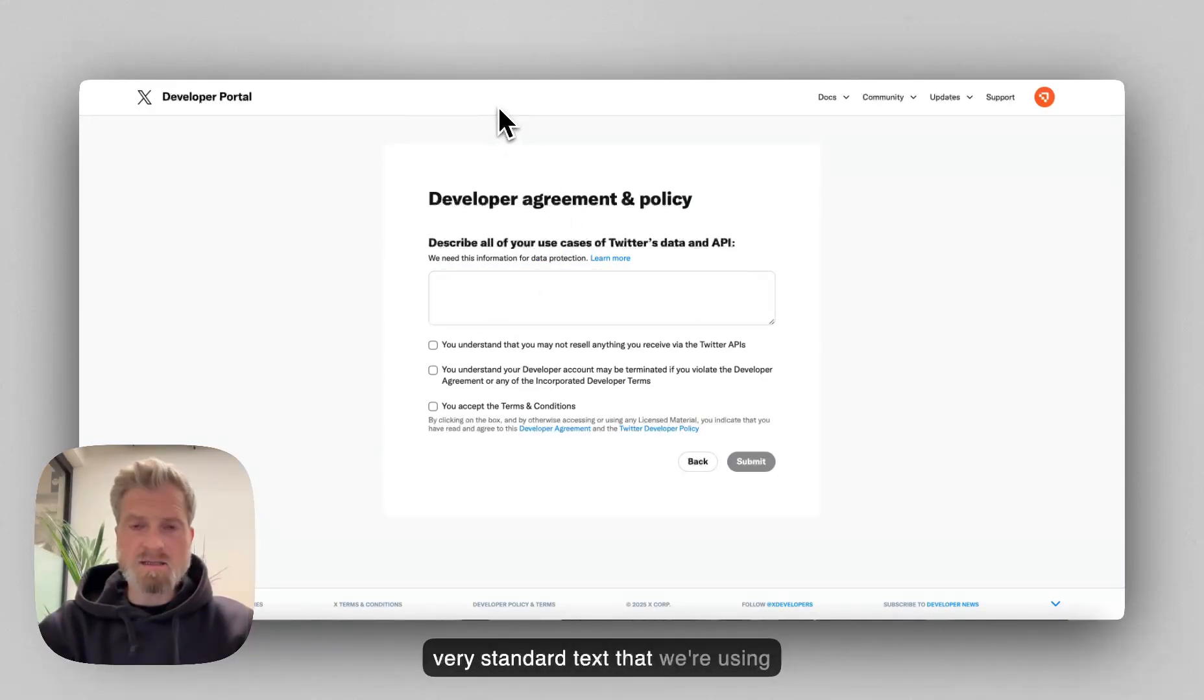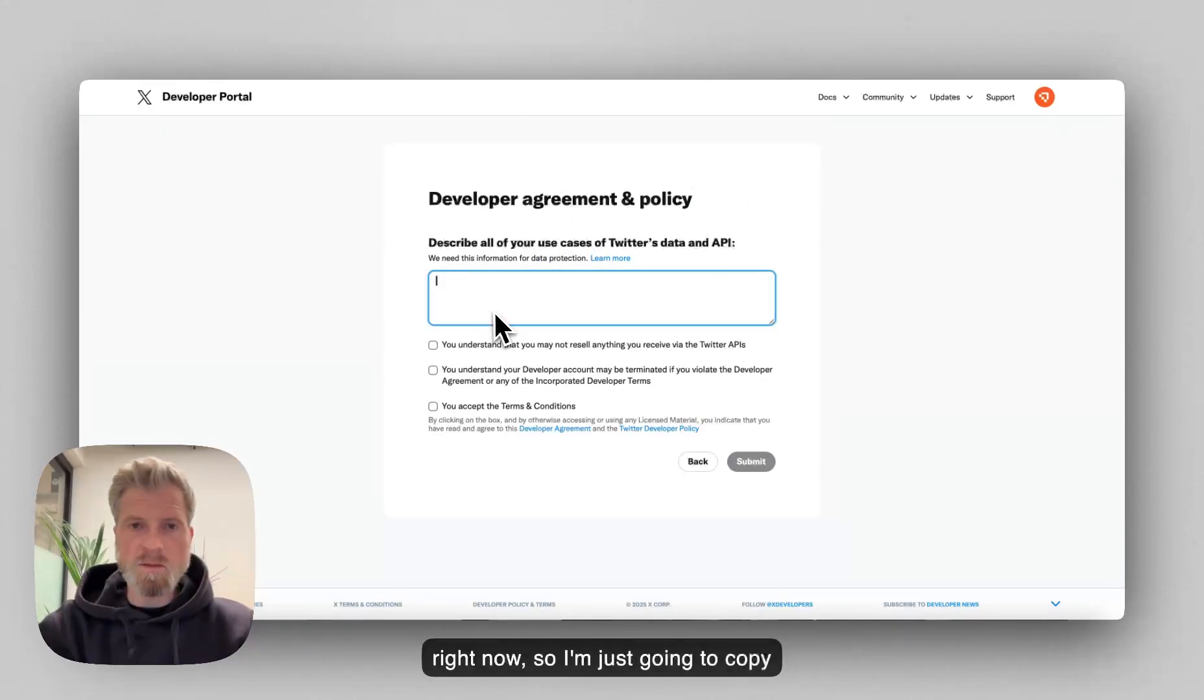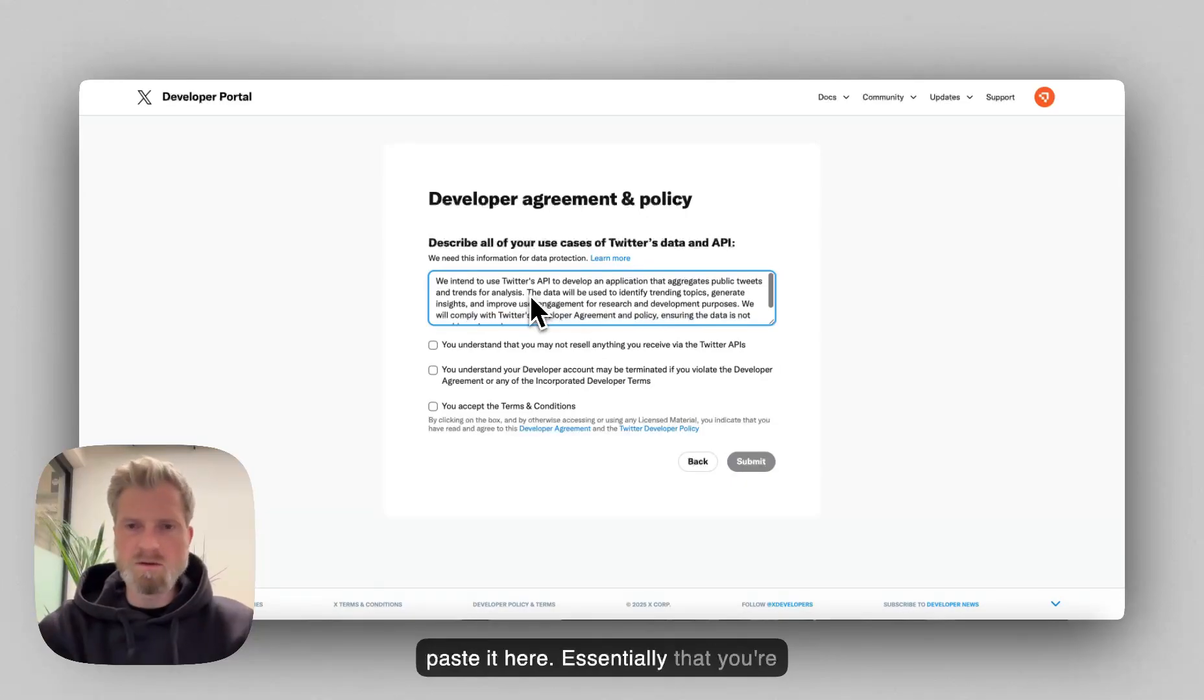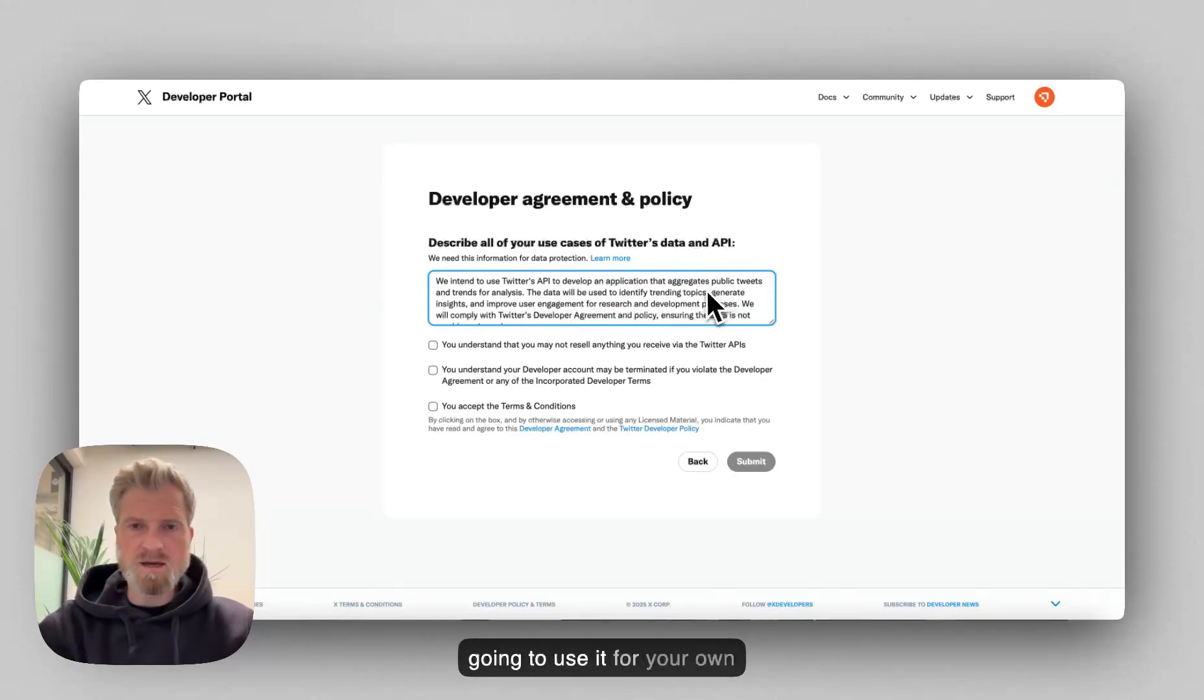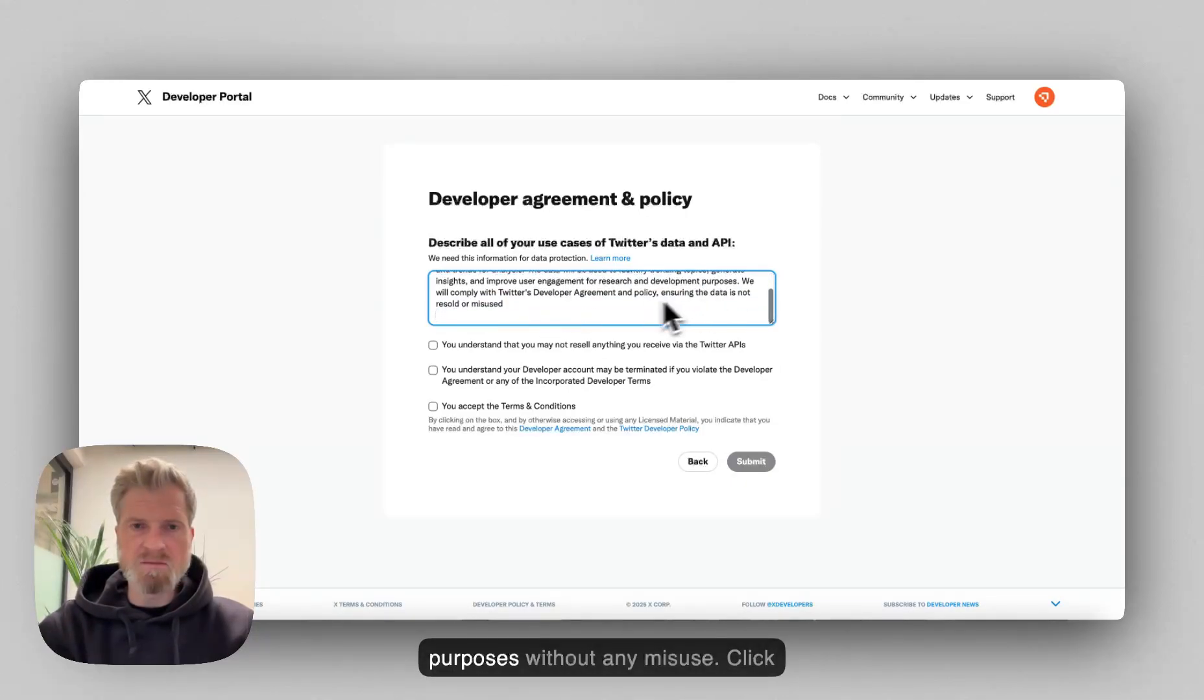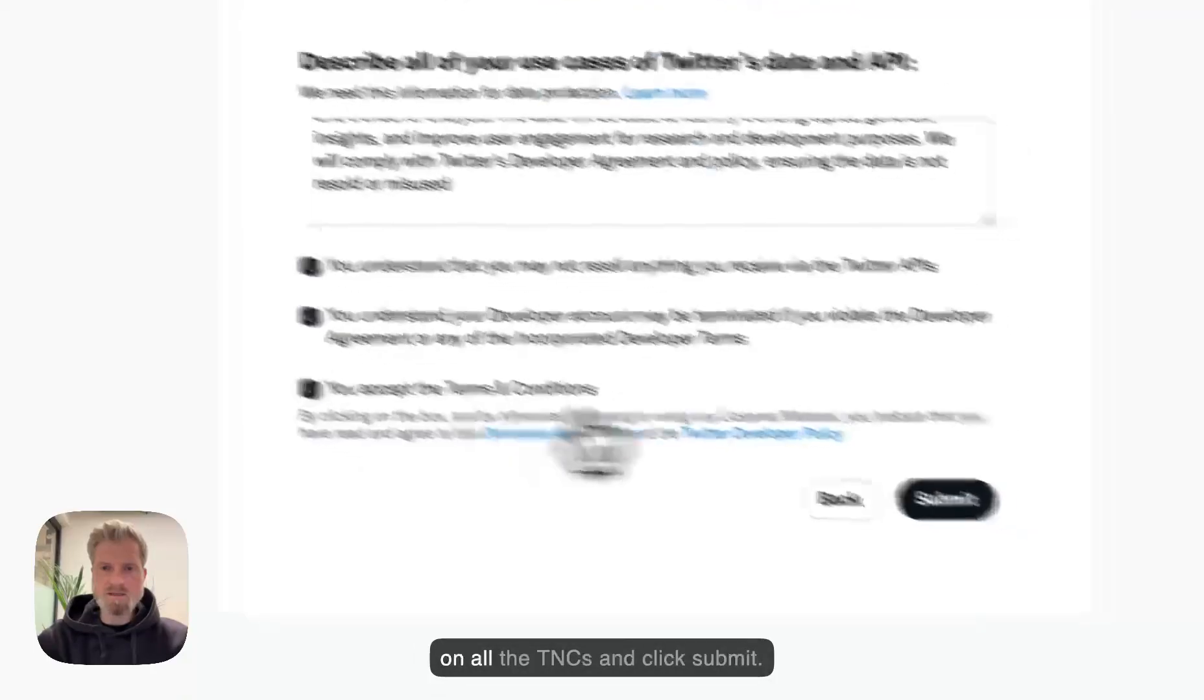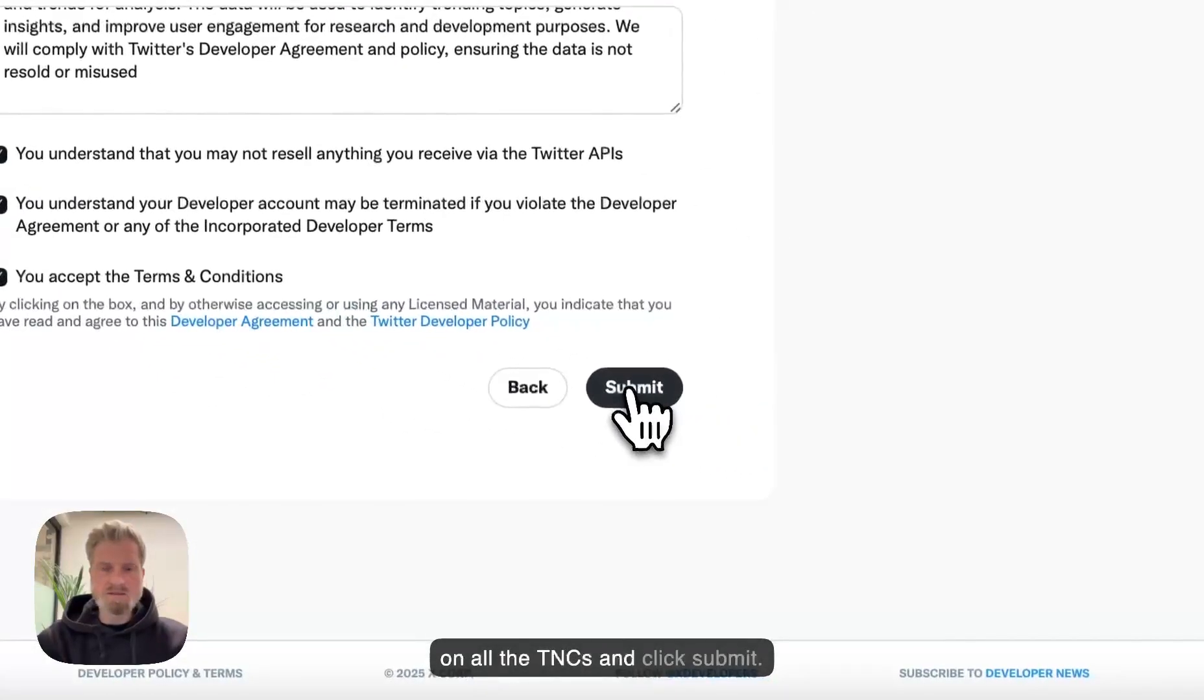There is a very standard text that we're using right now. So I'm just going to copy paste it here. It's essentially that you're going to use it for your own purposes without any misuse. Click on all the TNCs and click submit.